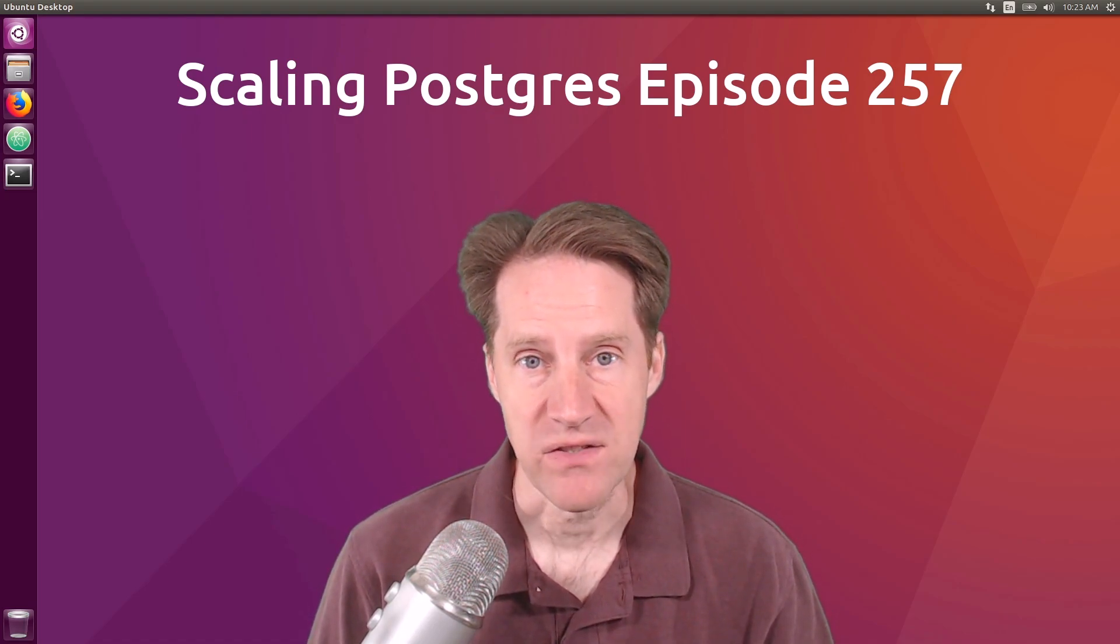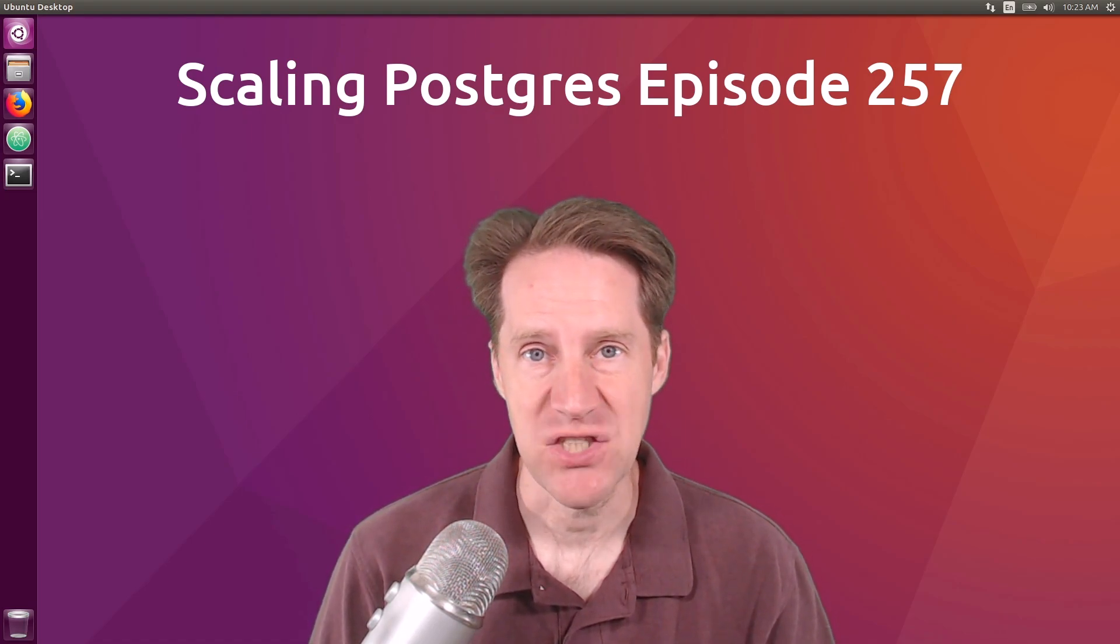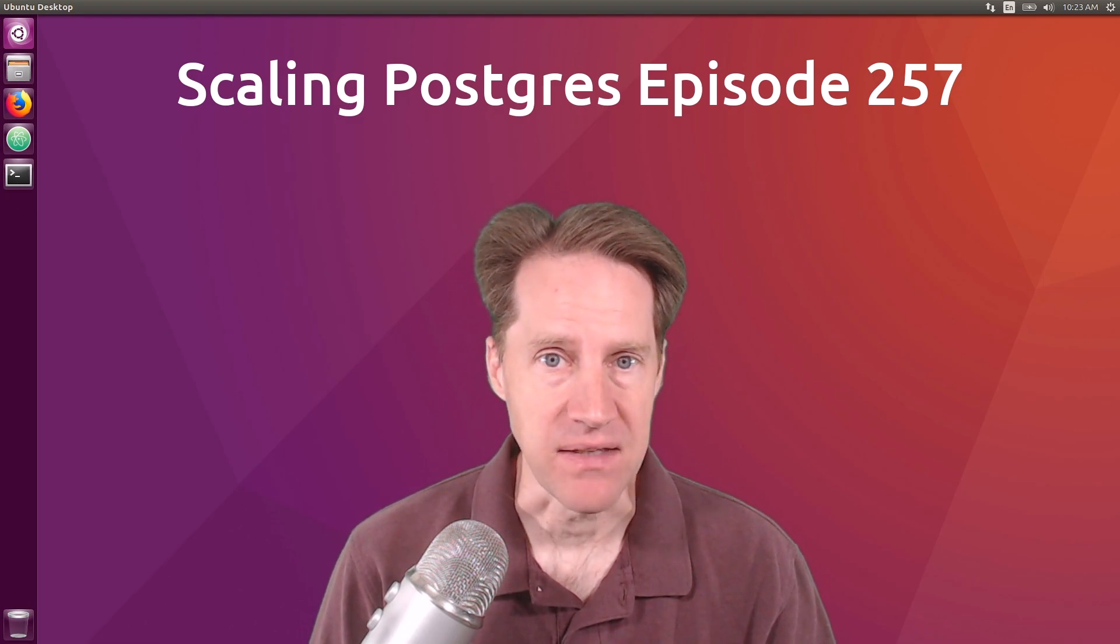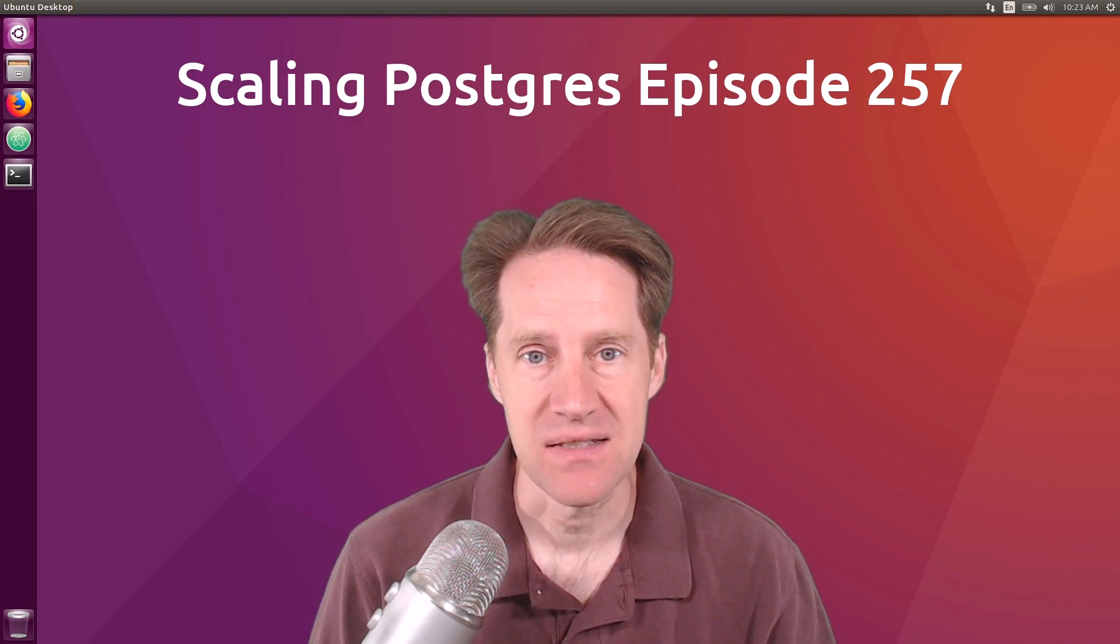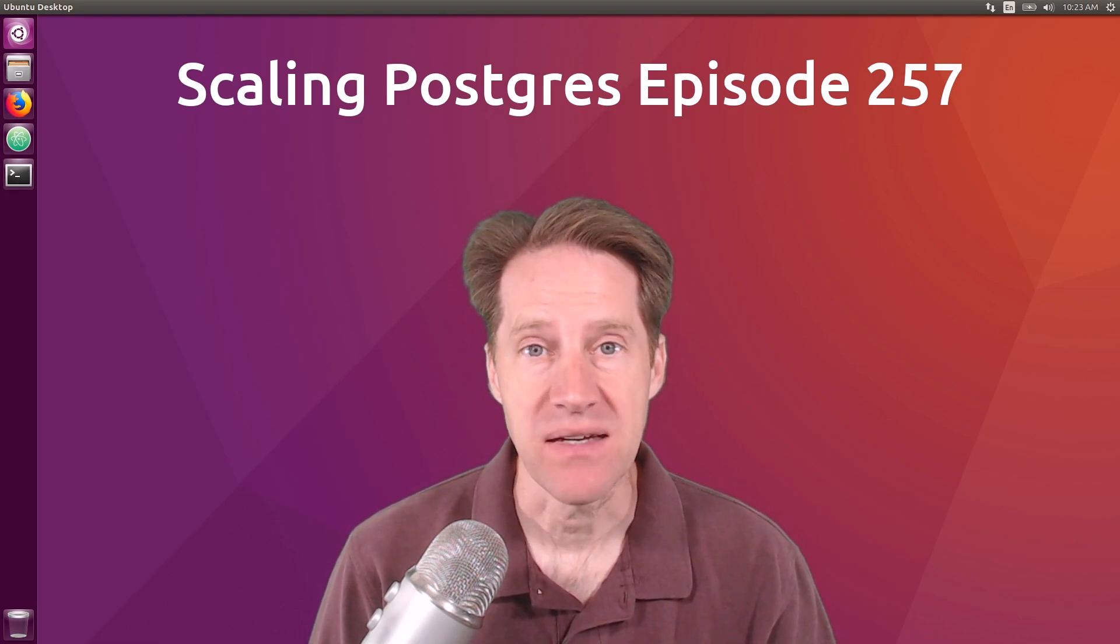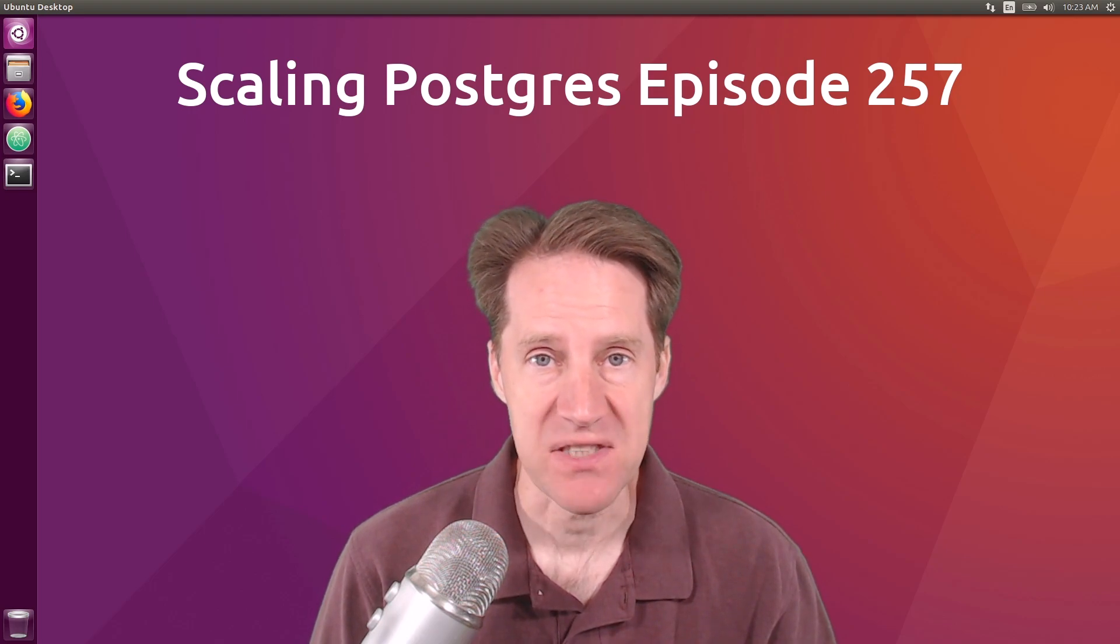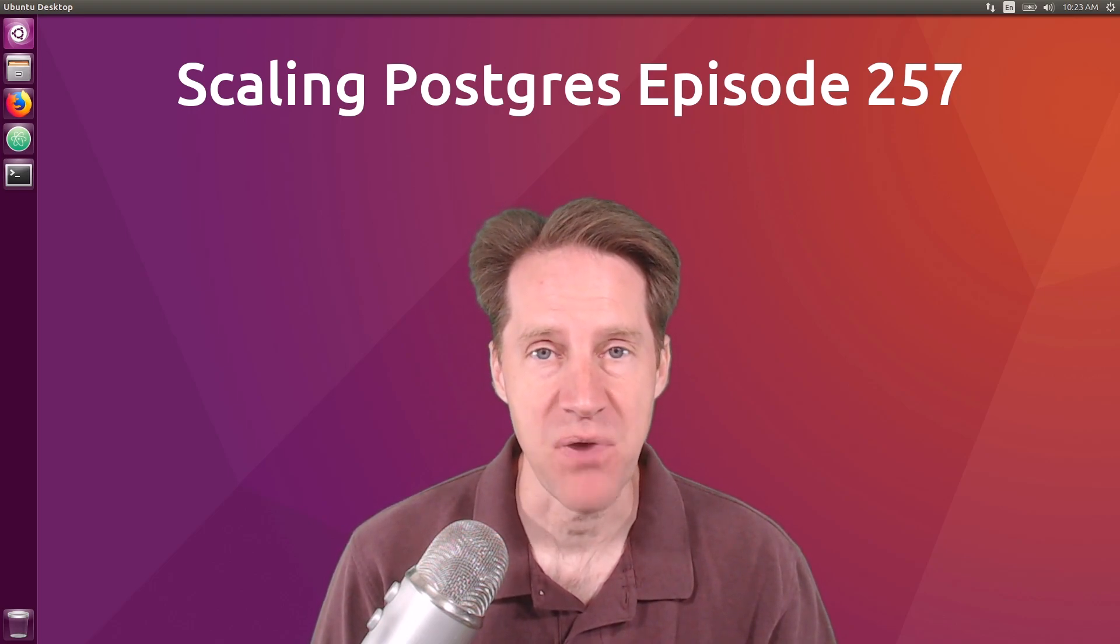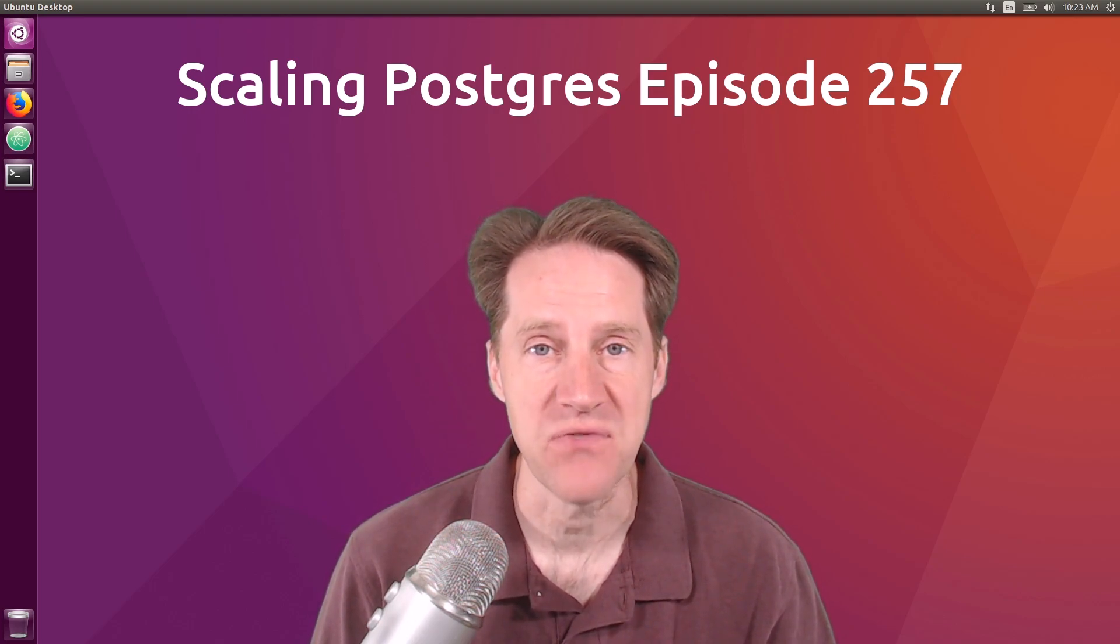In this episode of Scaling Postgres, we talk about adopting PGCAT, time bins, work mem settings, and bad constraints. I'm Creston Jameson, and this is Scaling Postgres, episode 257.